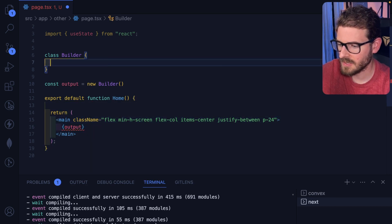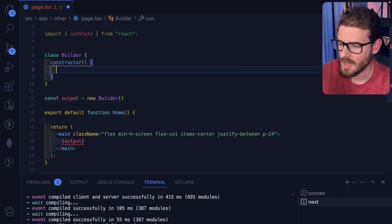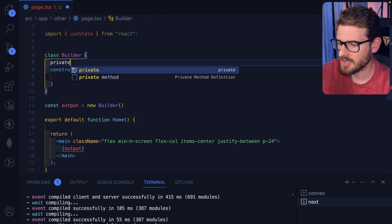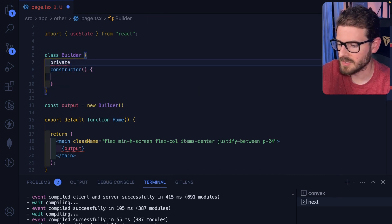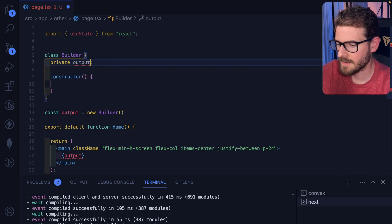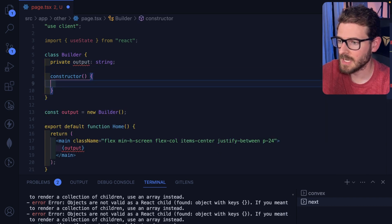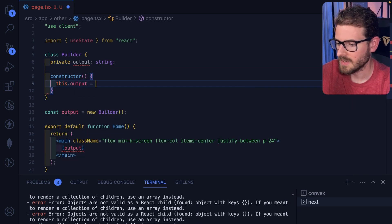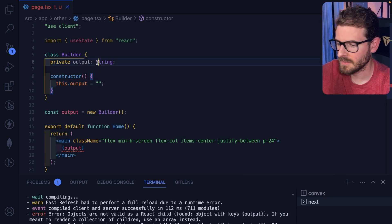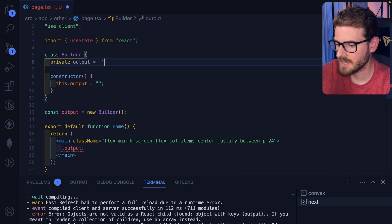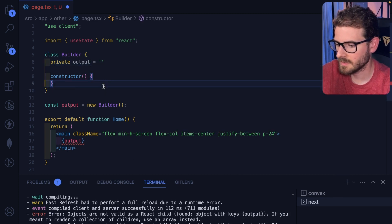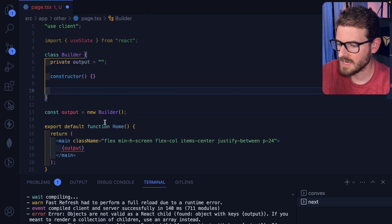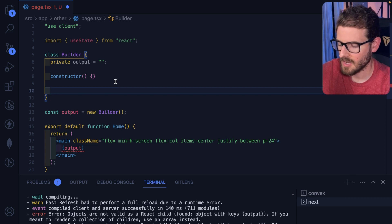So the first thing I was going to do is we're going to make a constructor. And we're going to just store some internal state, right? So I'll say like output. Okay, this could be a string. And then when this thing is first initialized, I'll say this dot output is equal to an empty string. Okay, I guess technically I could just initialize this here if I wanted to. That's also how you could potentially do it.